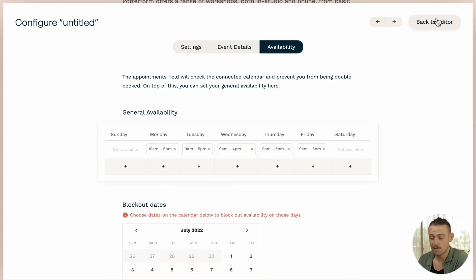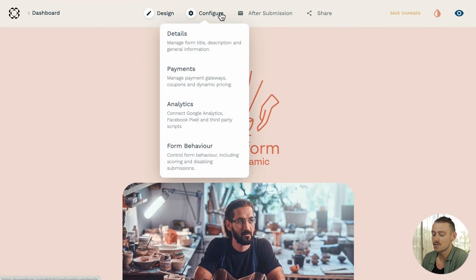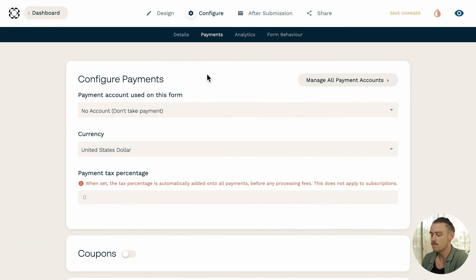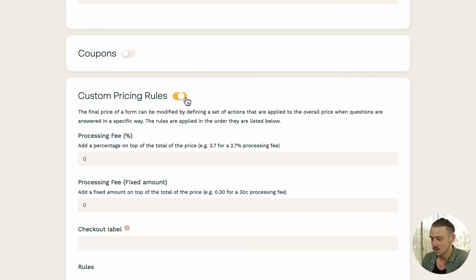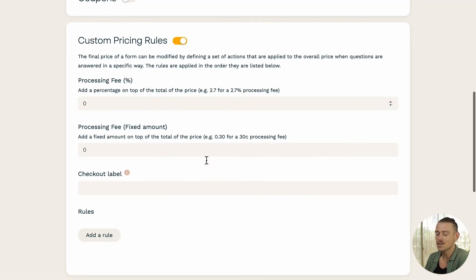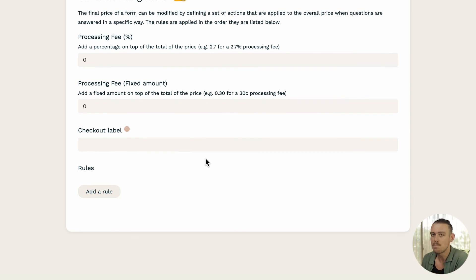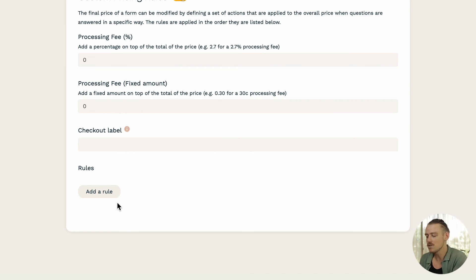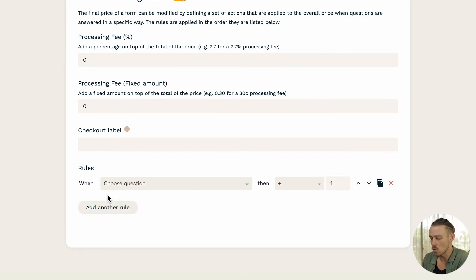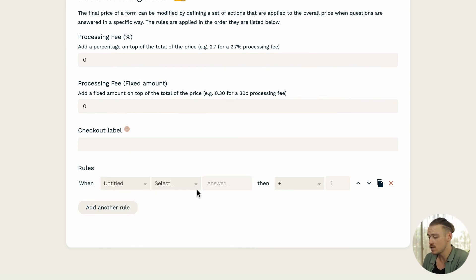I'm quickly going to head to configure payments and it is here that you can connect your payment gateway to begin accepting payments on your form. But let us scroll down to custom pricing rules as it's this feature that will allow us to attribute a price value to the form depending on the submitter's response to particular questions.